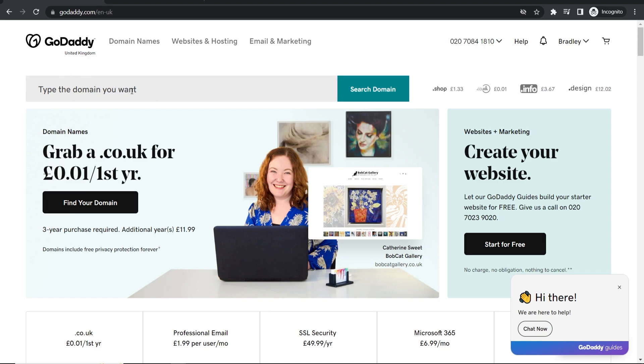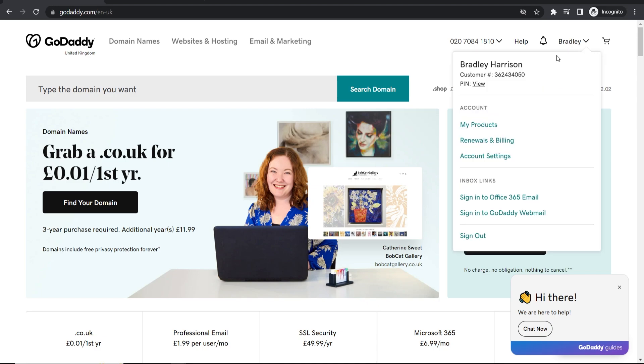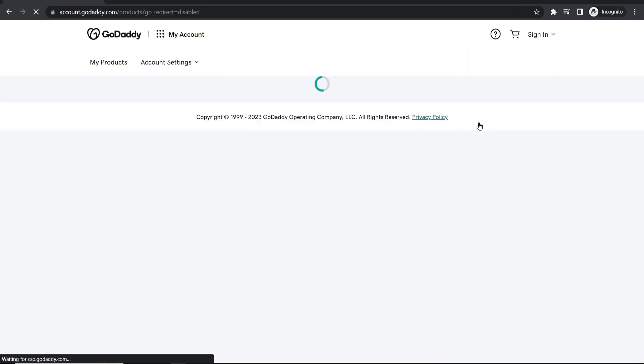So first go to GoDaddy and make sure you're logged into your account. Then go to your username in the top right hand corner, then go to my products and here you can find your domain.